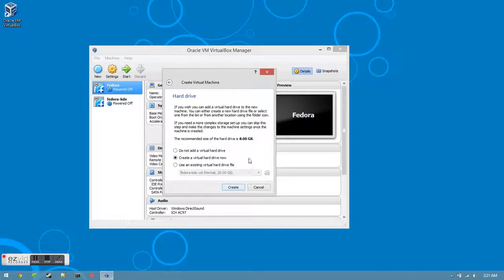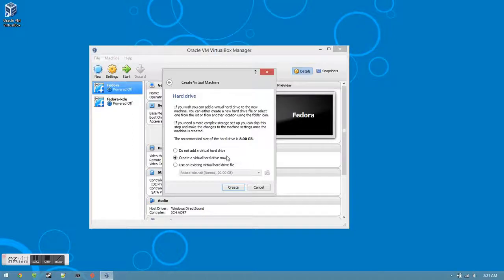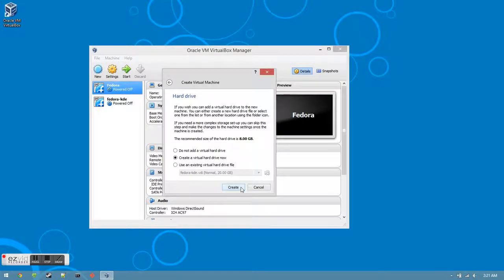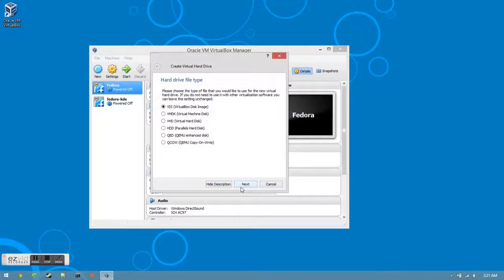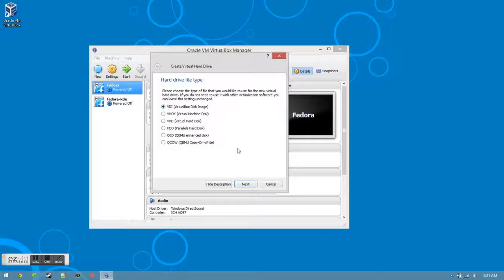Now we need to create the virtual hard drive that our virtual version of Fedora will live on. Click create a virtual hard drive now, and then click the create button. For the hard drive file type, leave it on VDI VirtualBox Disk Image, and then click the next button.